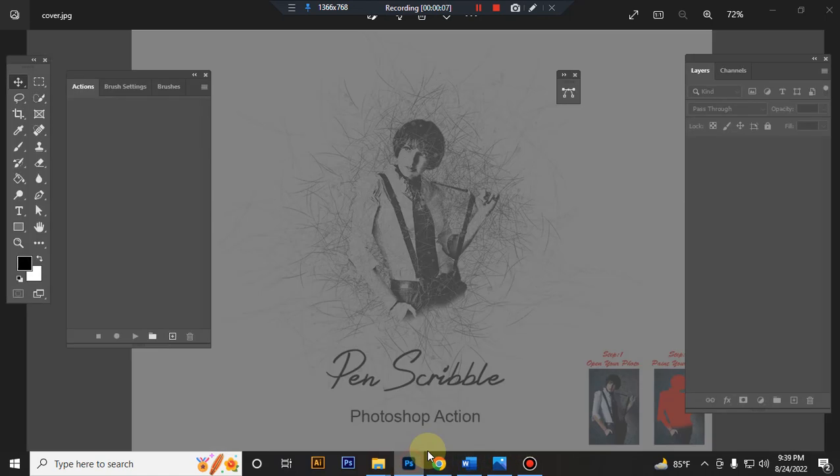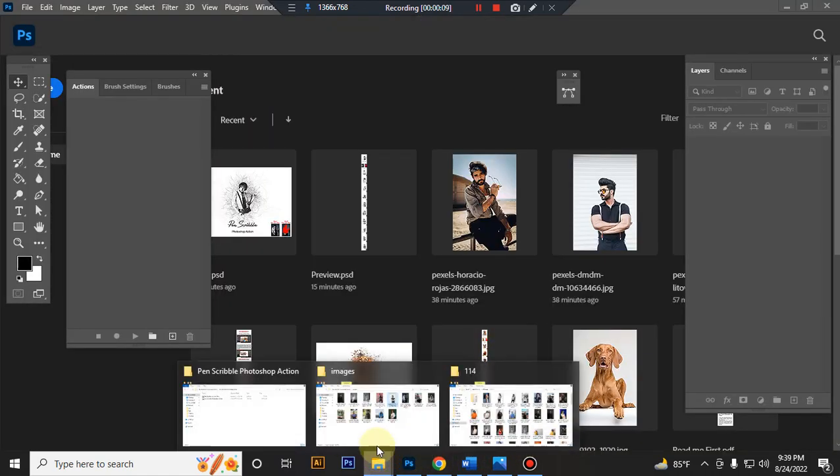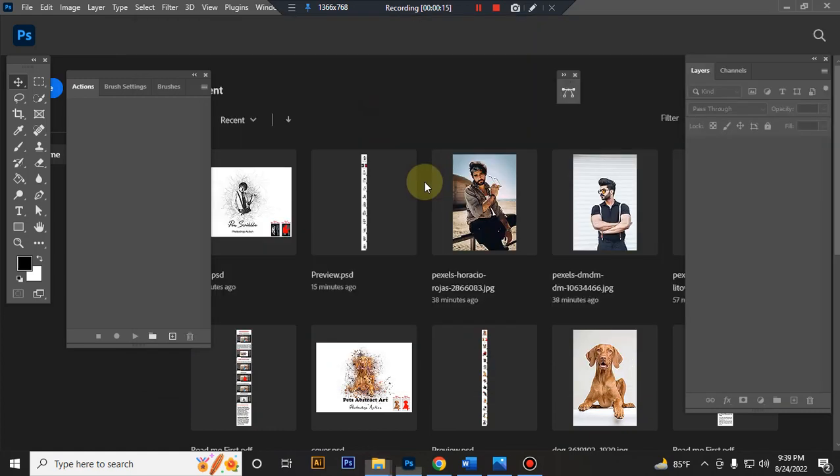First open your Photoshop, then load your action file. Select your gradient file and double click it to load in Photoshop.